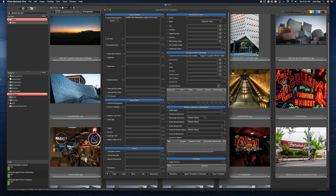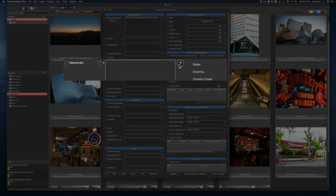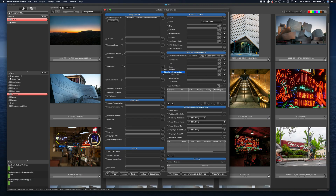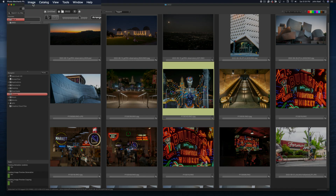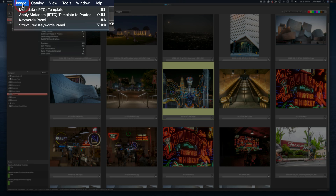You can access the Structured Keywords panel either from inside the metadata template, or from the top image menu or the keyboard shortcut.